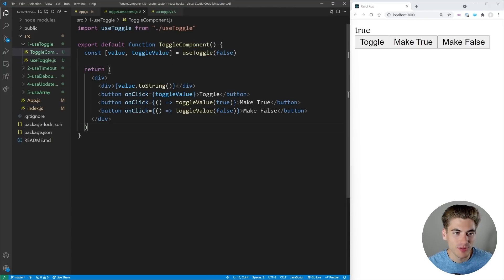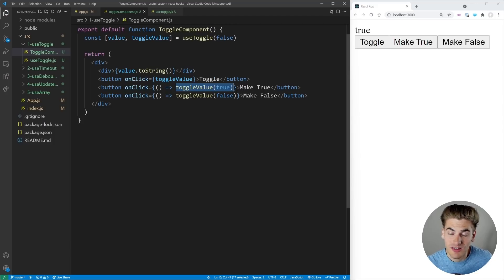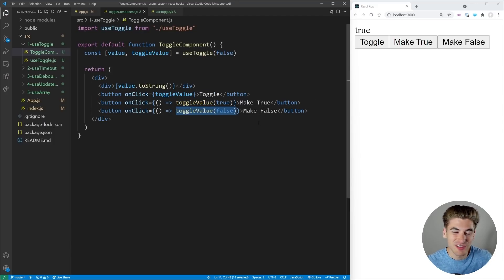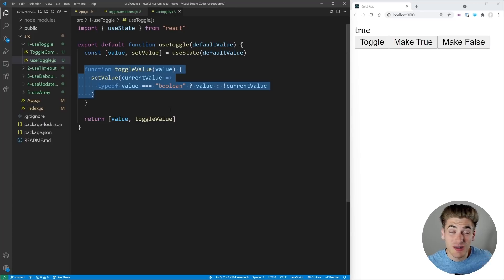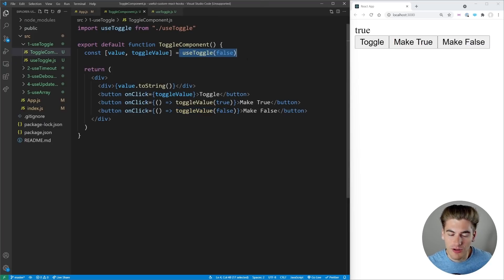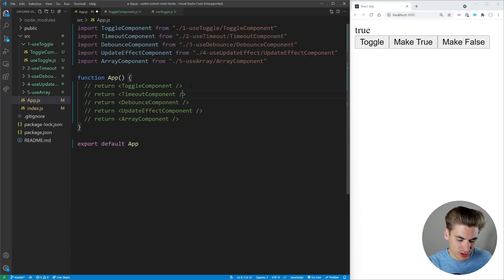Looking at how we use this component, we just have value and toggleValue. Here we're passing nothing so it toggles between true and false. Here we're passing true so it always sets the value to true, and here we're passing false so it always sets to false. This is something you'll use all over the place, and having this nice little toggle hook makes it so much easier anywhere in your application.